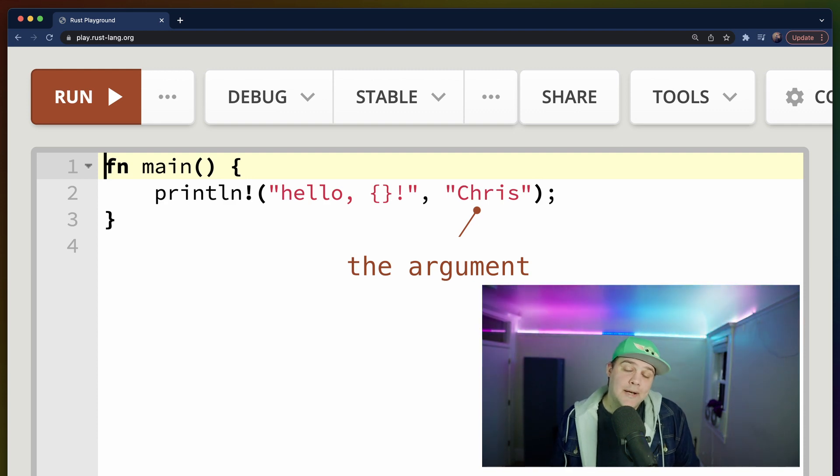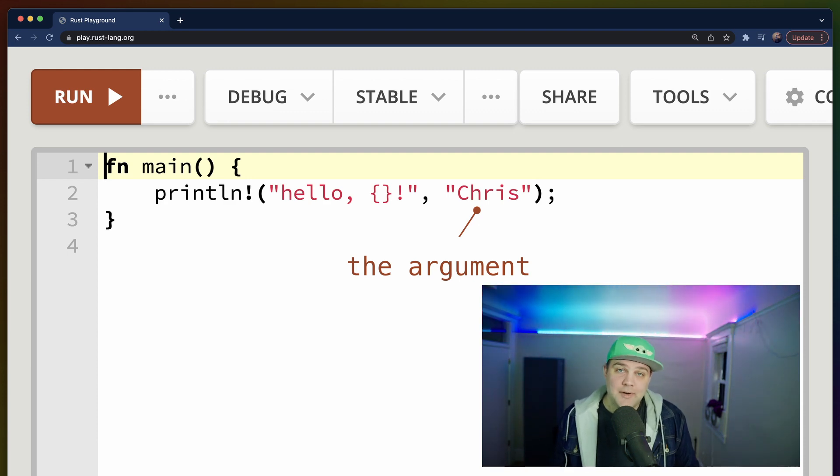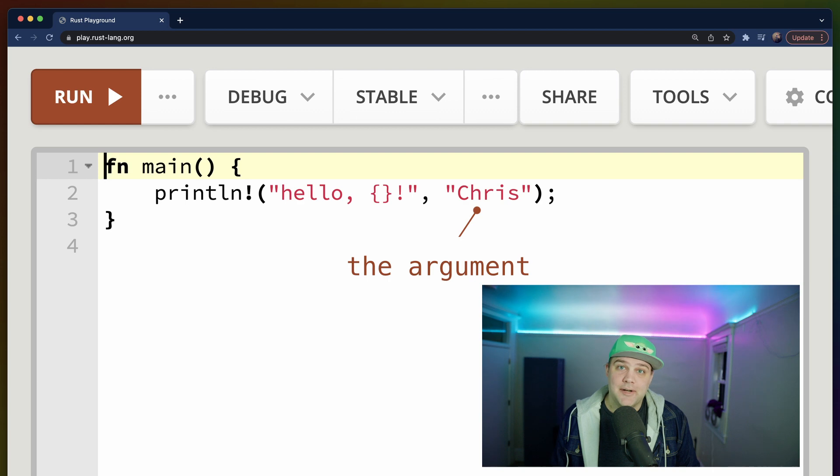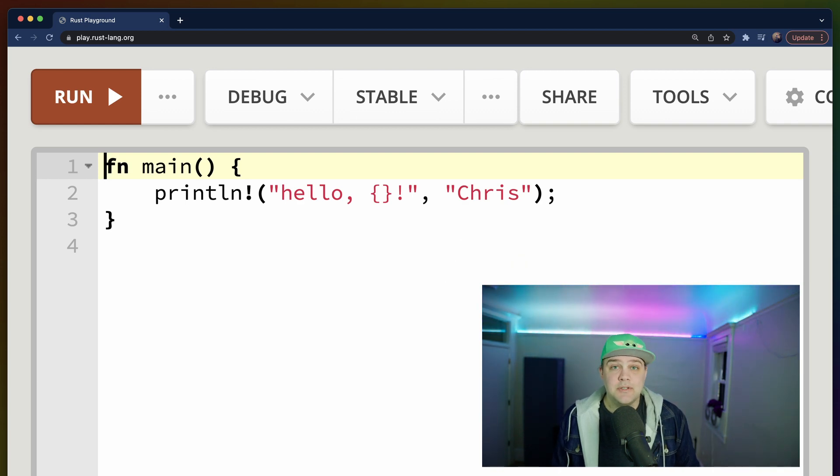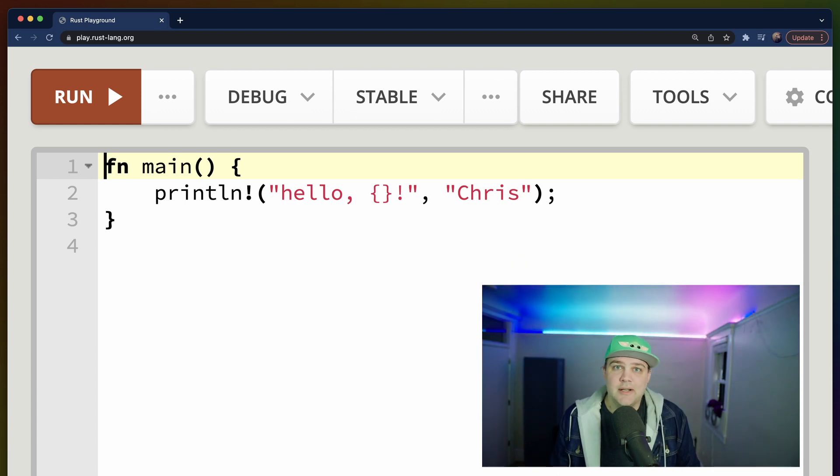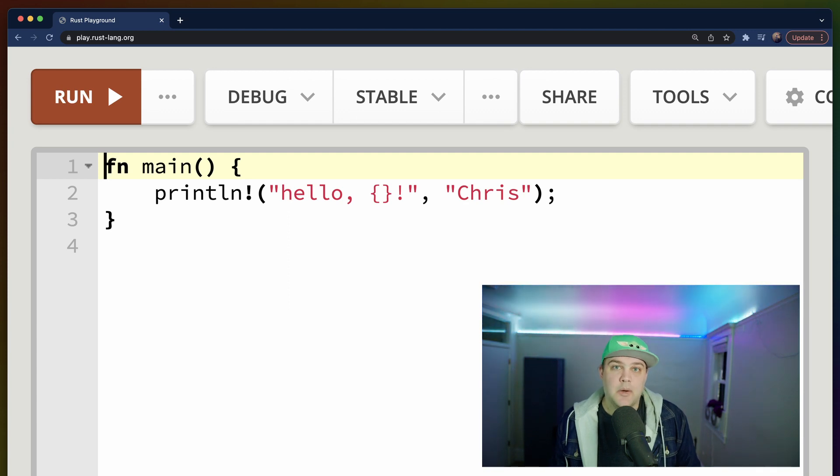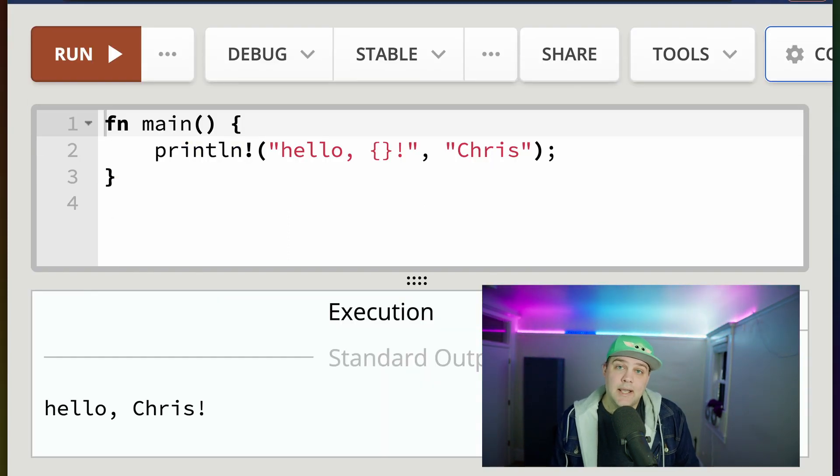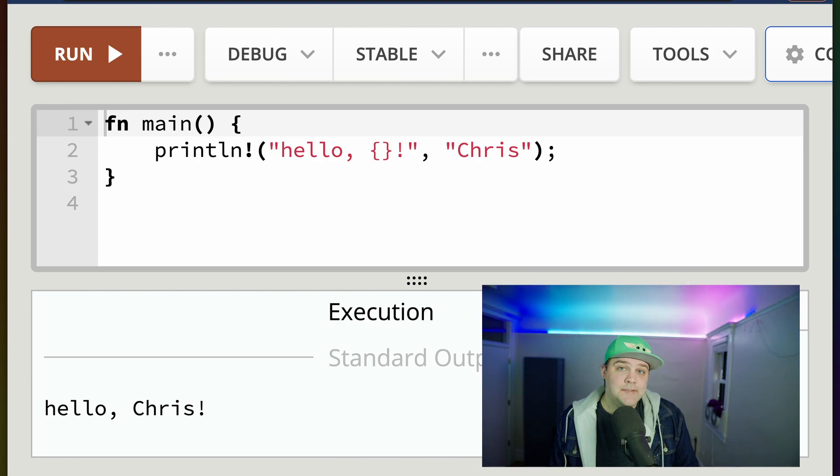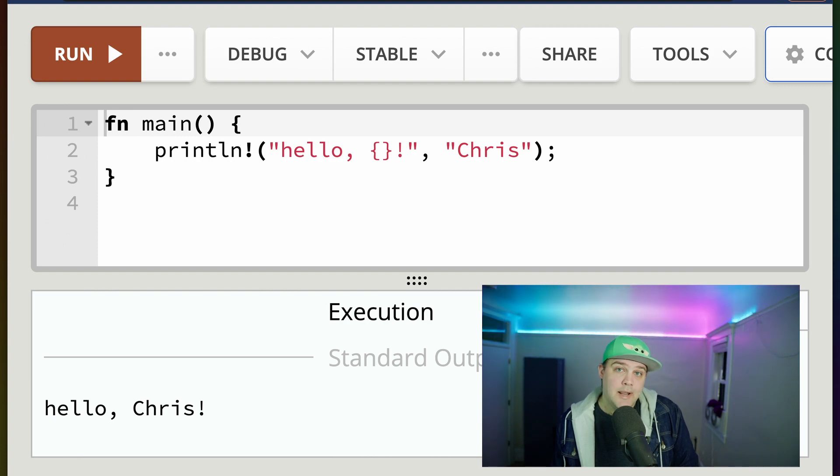In this case, we'll use our own name as the argument. My name is Chris, so I'll use Chris. As you might imagine, the display trait implementation for a string is just the string, so there's nothing magical going on here. Run the program by clicking the button in the top left again, and you'll see hello, your name in the output.